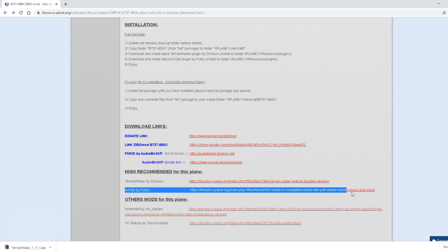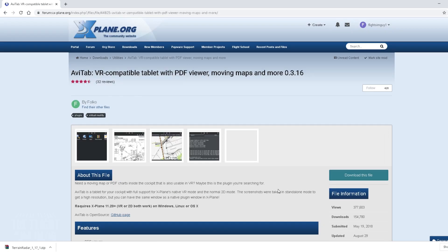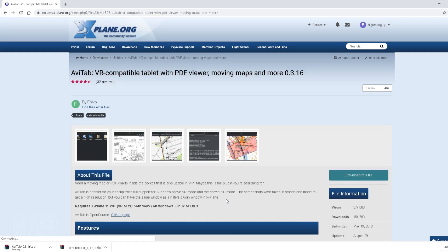On all the 737s. And then the AV tab. This has to do with the tablet, allowing you to view maps and charts. If you're using Navigraph and stuff like that.